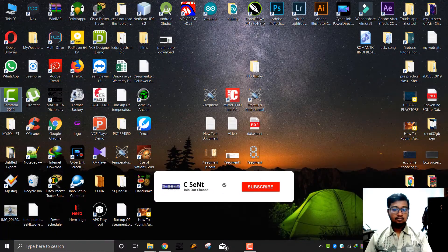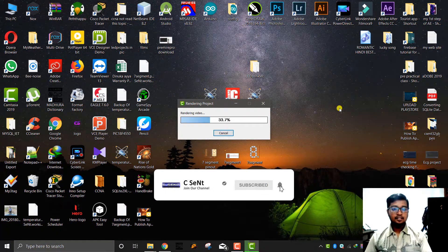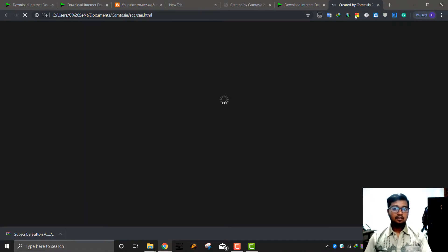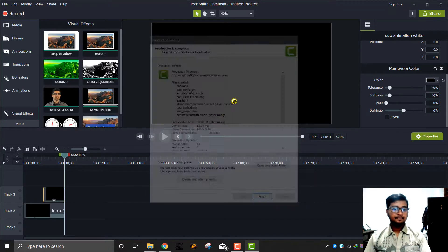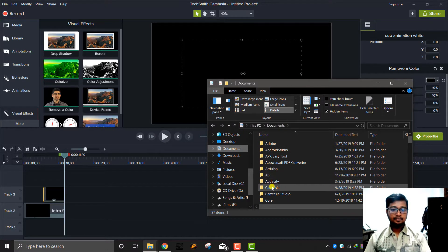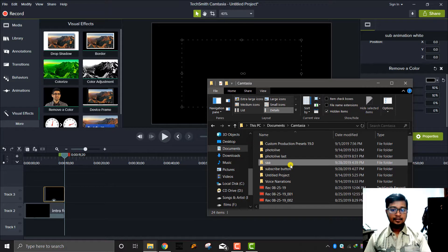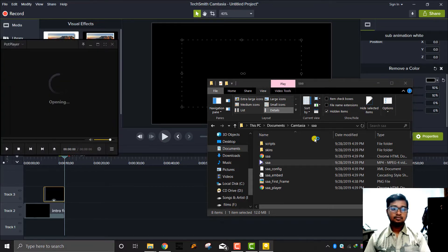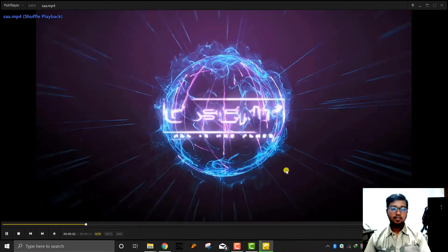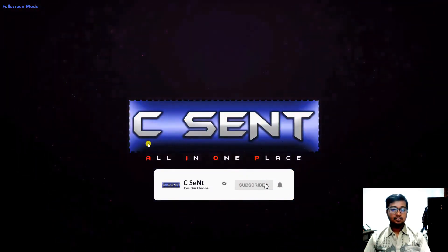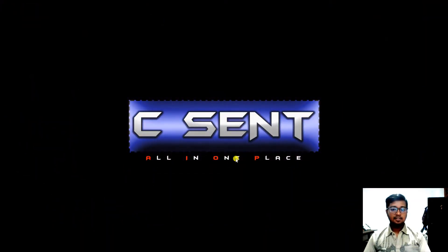I'm going to finish this video. I'm going to preview this video. I'm going to document it. I'm going to click the button. I'm going to edit the video. I'm going to click the subscribe button and display the animation.